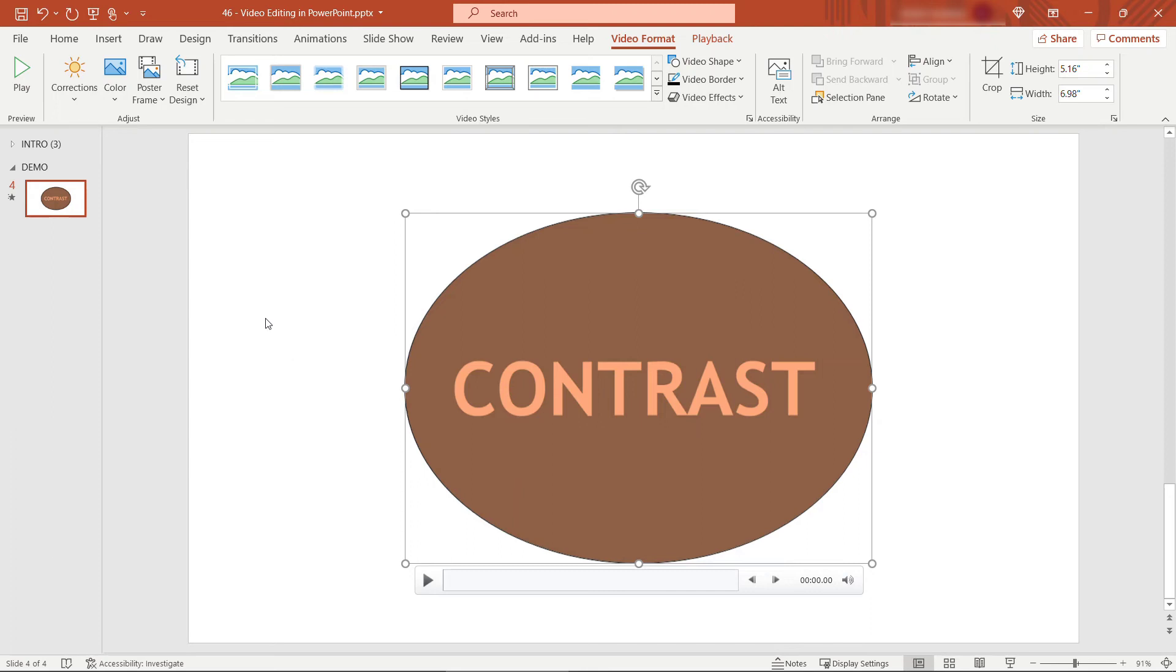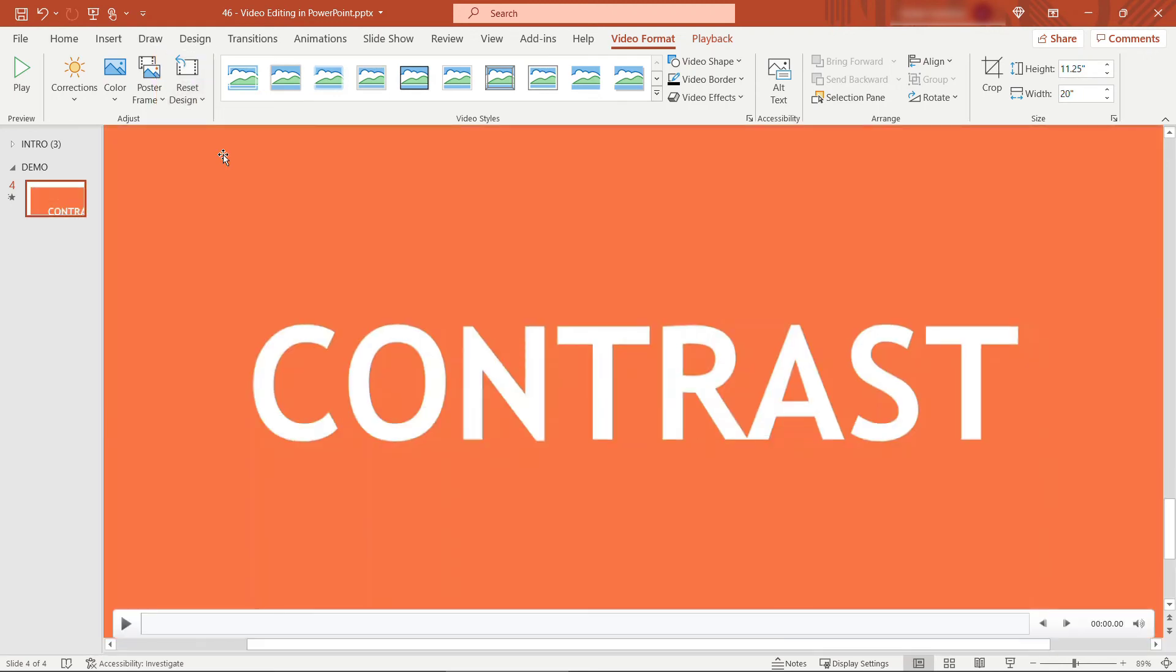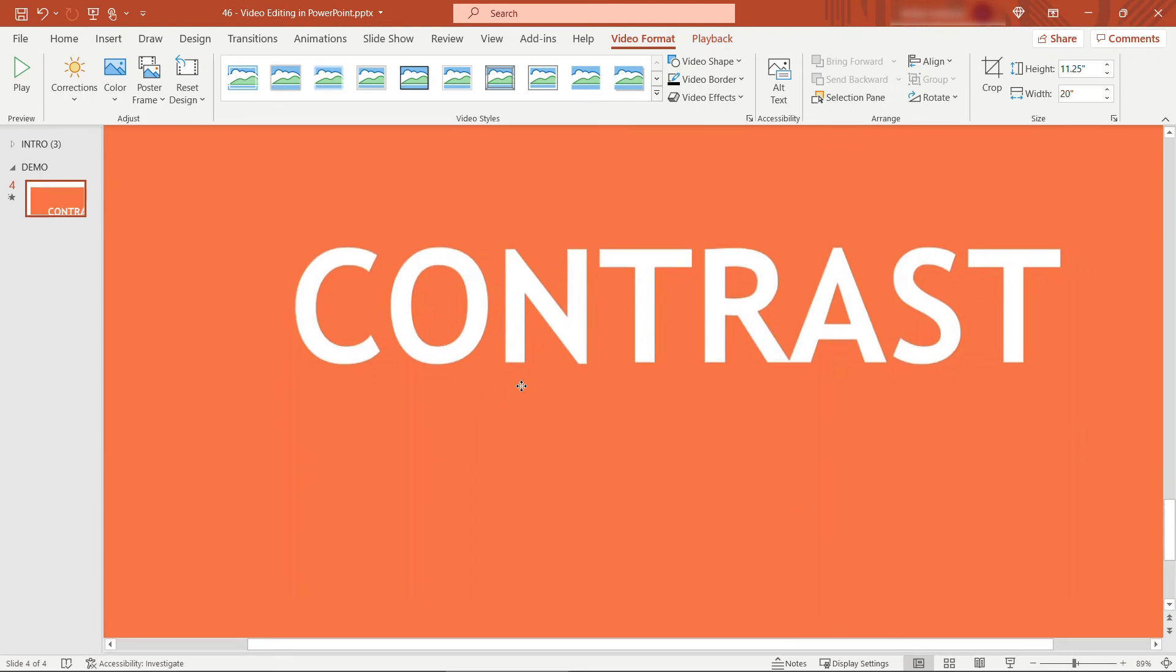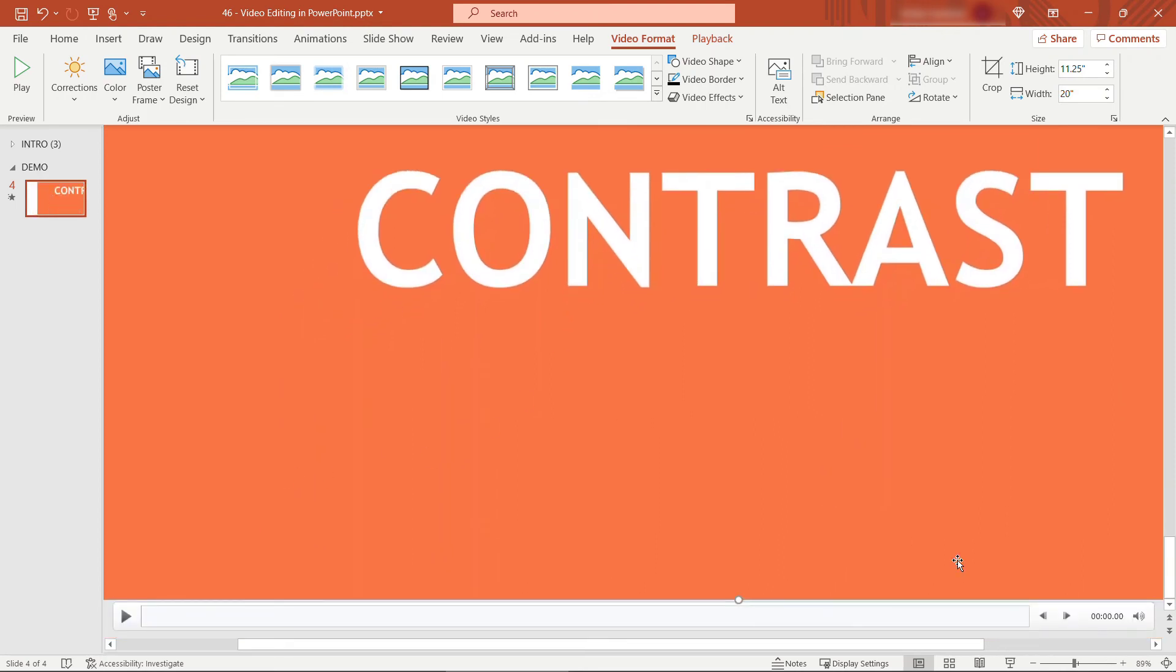You can also undo all of this really easily so maybe you just tried a few things out to see what they look like but you can always come up here to reset design and I'll reset design and size and that'll take it back to its original size and shape.